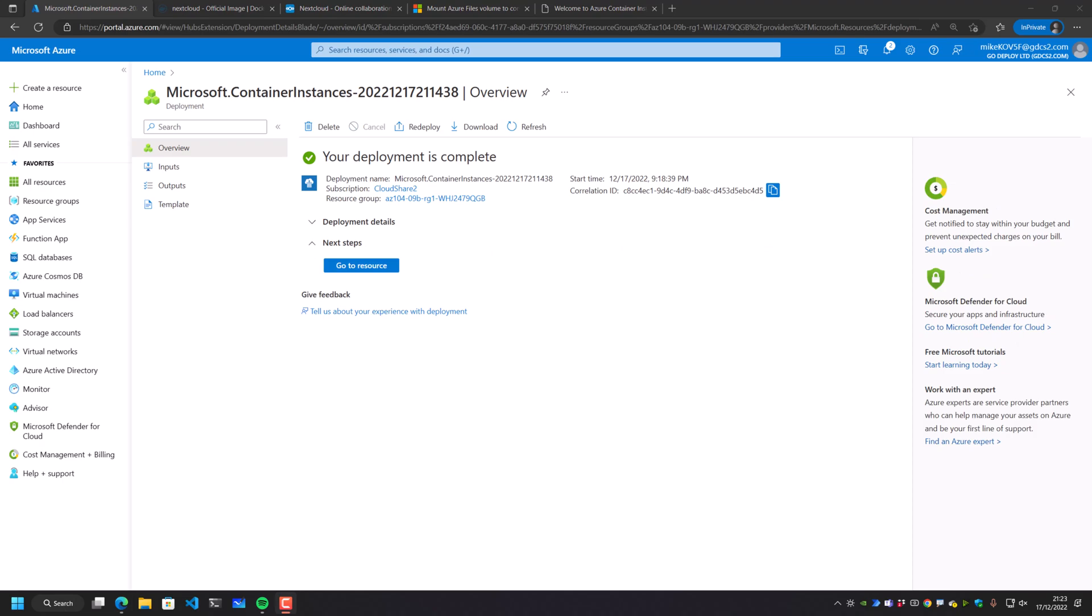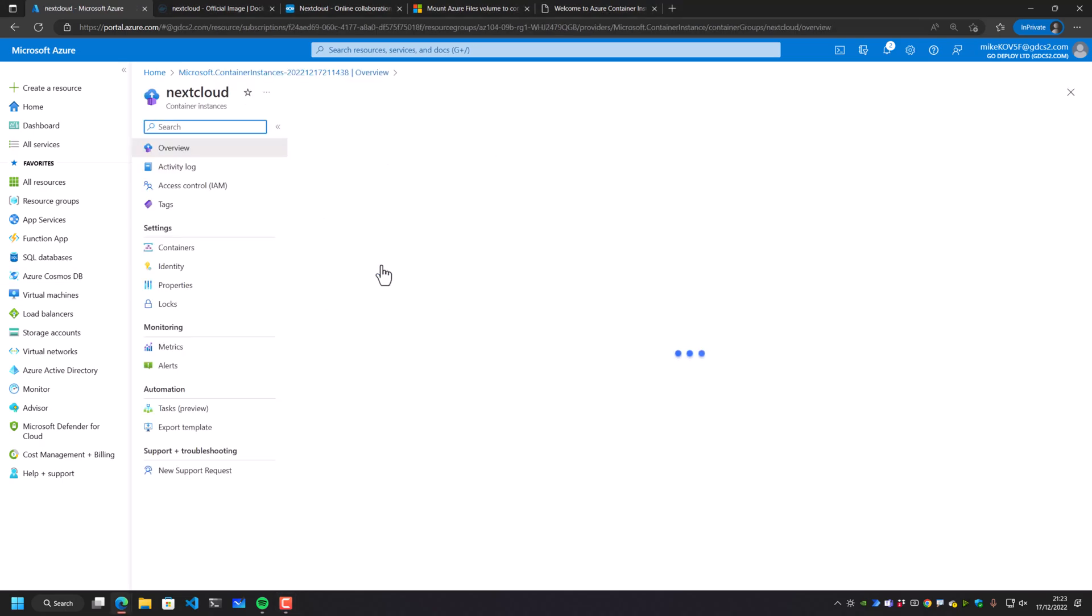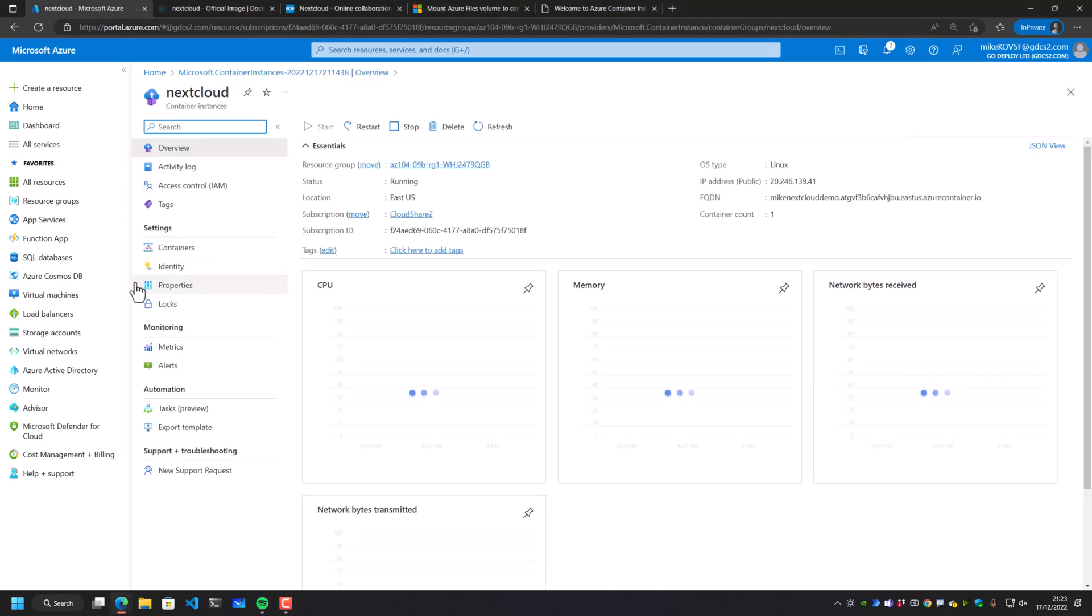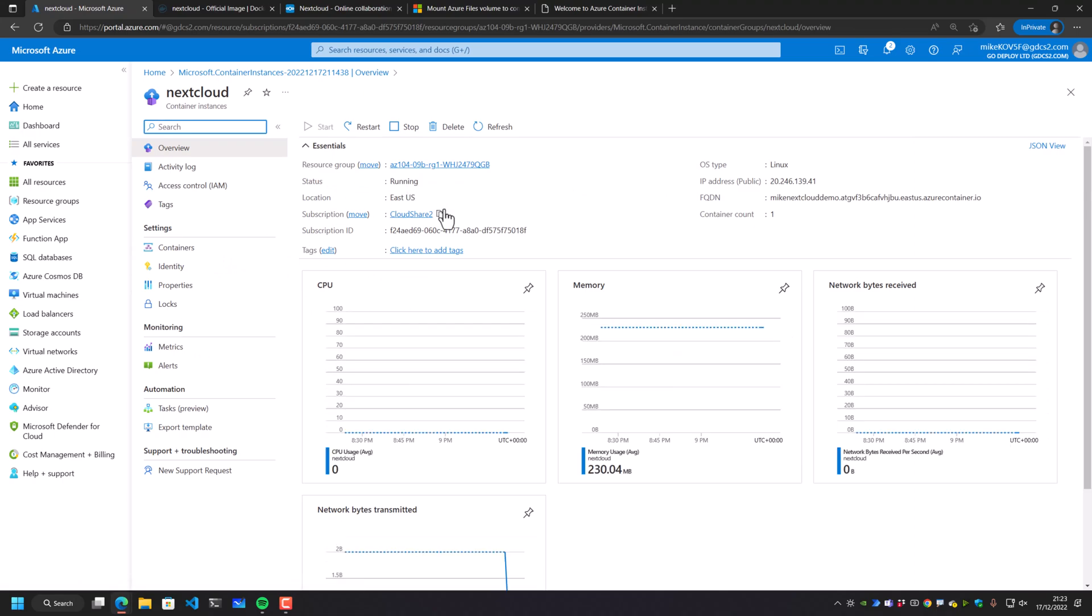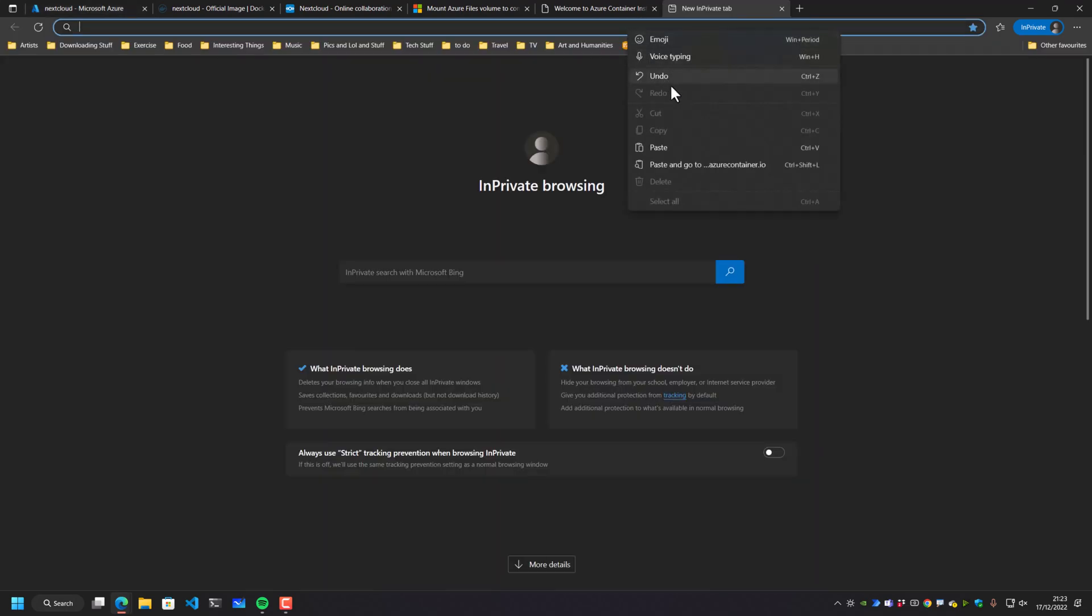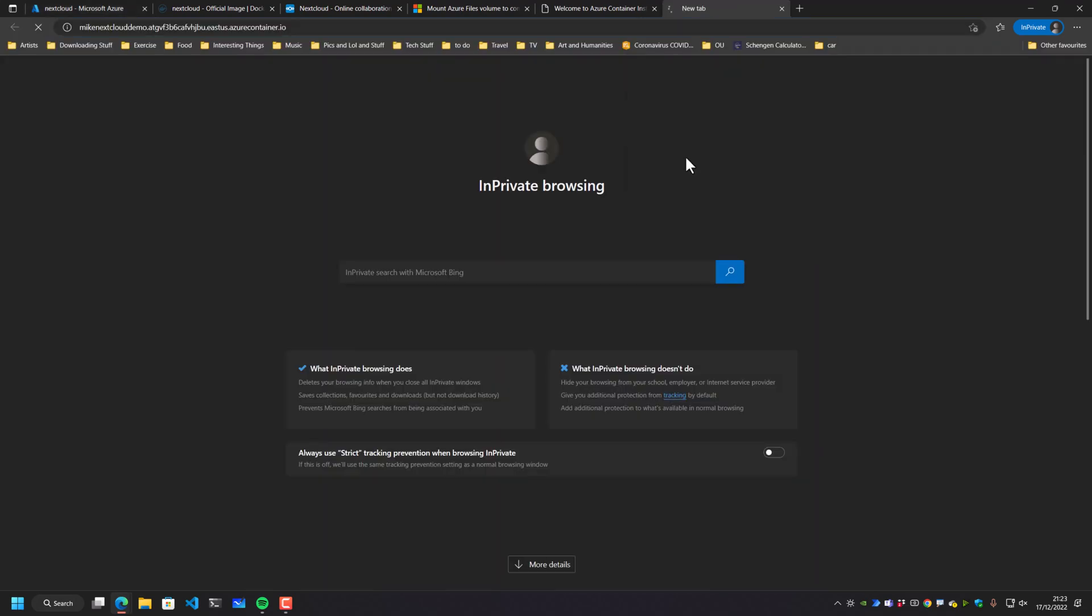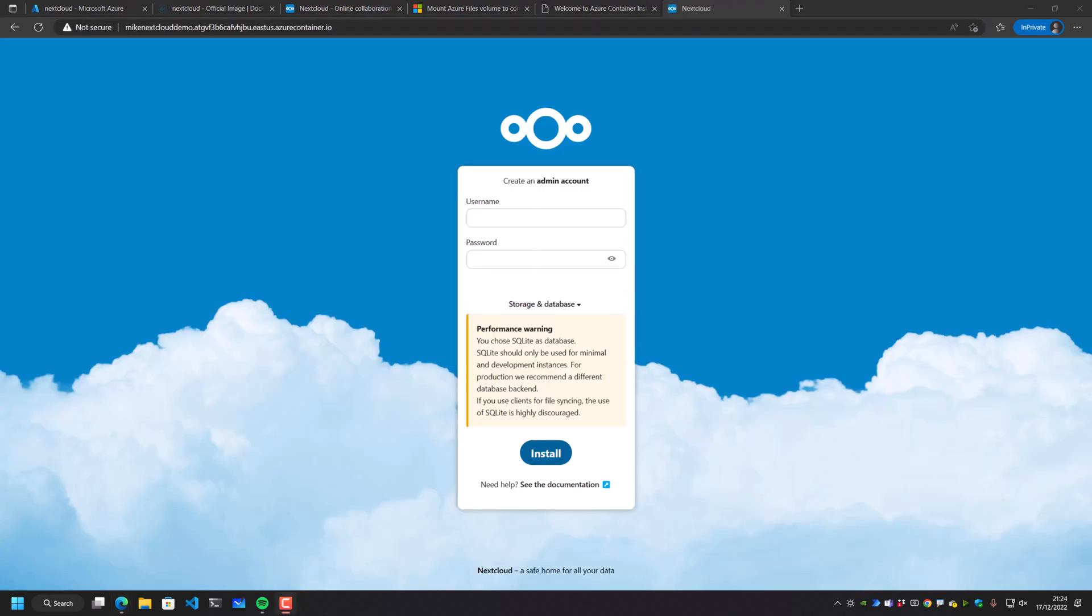Right. So now we have our Nextcloud deployed. And if I go to that resource, I have an FQDN for it and an IP address as well. So let's go and grab that, copy to clipboard, and let's go and paste that in and see what I've got. And I should have, if we wait for it to open up, my Nextcloud.